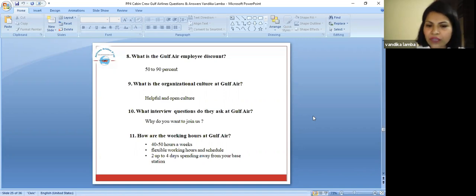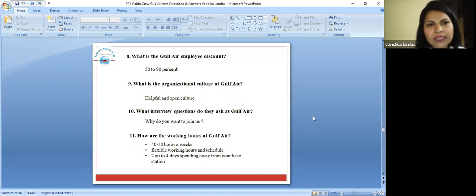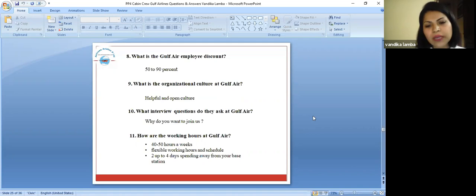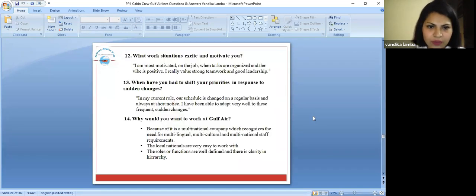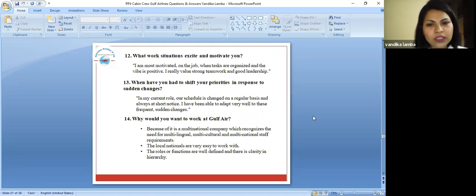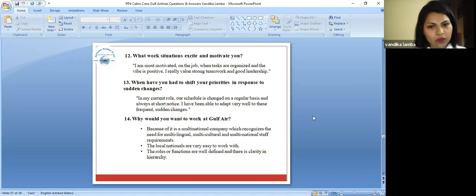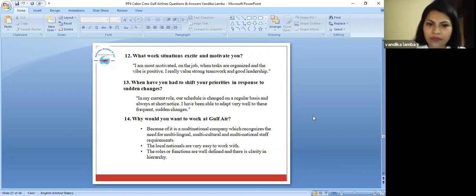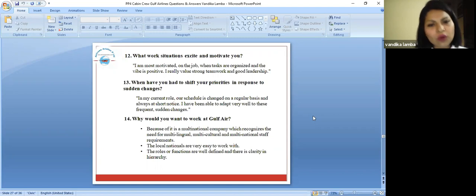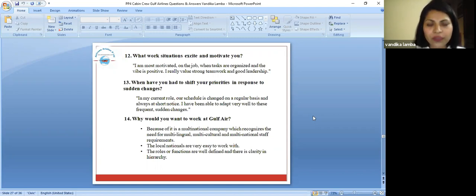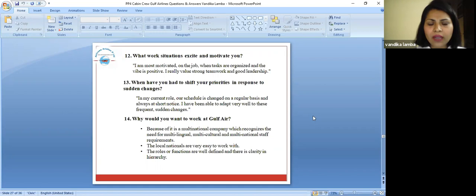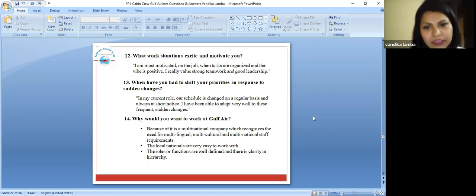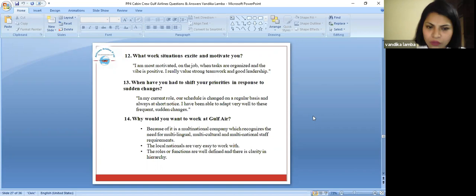They have flexible working hours and schedules, two up to four days spending away from your base station depending upon the flight schedule. What work situations excite and motivate you? I am most motivated on the job when tasks are organized and the vibe is positive. These are some of the answers which we have summed up for you when you are going to say something positive about yourself and it shows your positivity and creativity while answering all these questions.